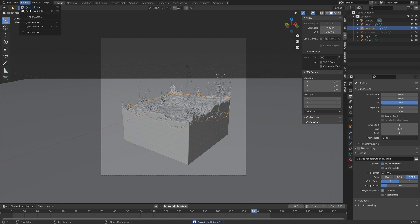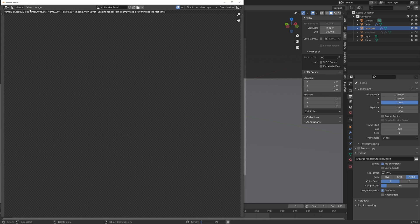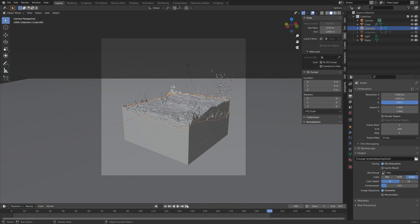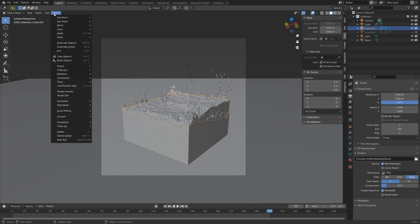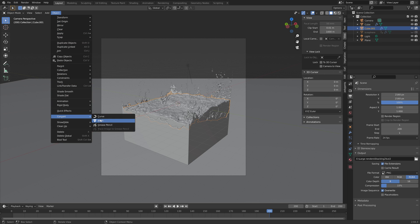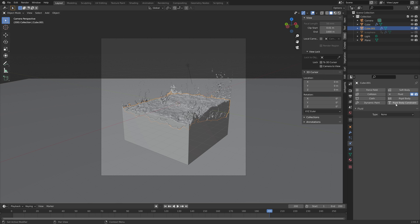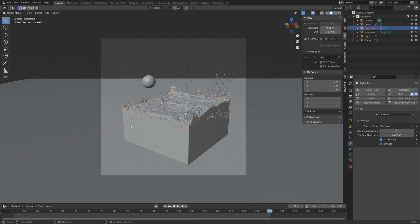Go to Render and then Render Animation. Once that's done, go to frame 200, select the fluid, go to Object, Convert, and Convert to Mesh. Turn this mesh into an obstacle by setting it to the Effector type with Collision effector type, and add a few sub steps to improve the simulation.